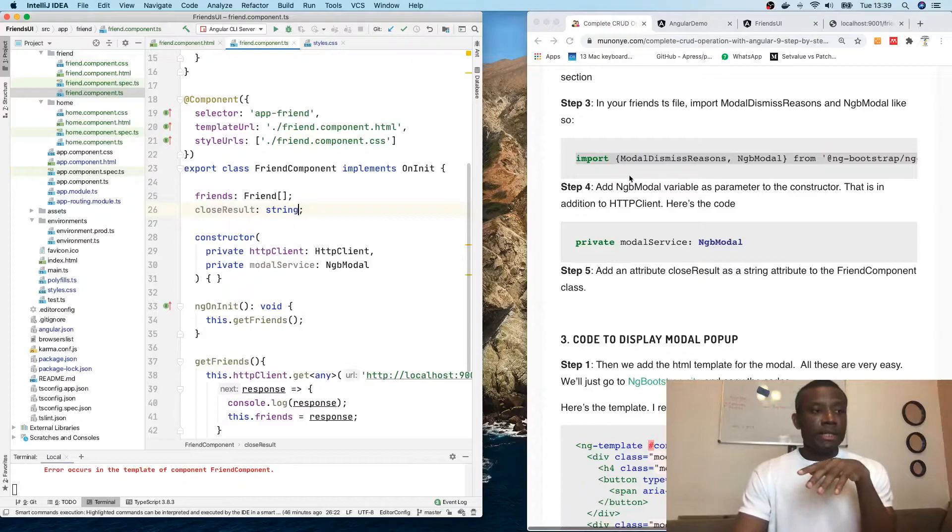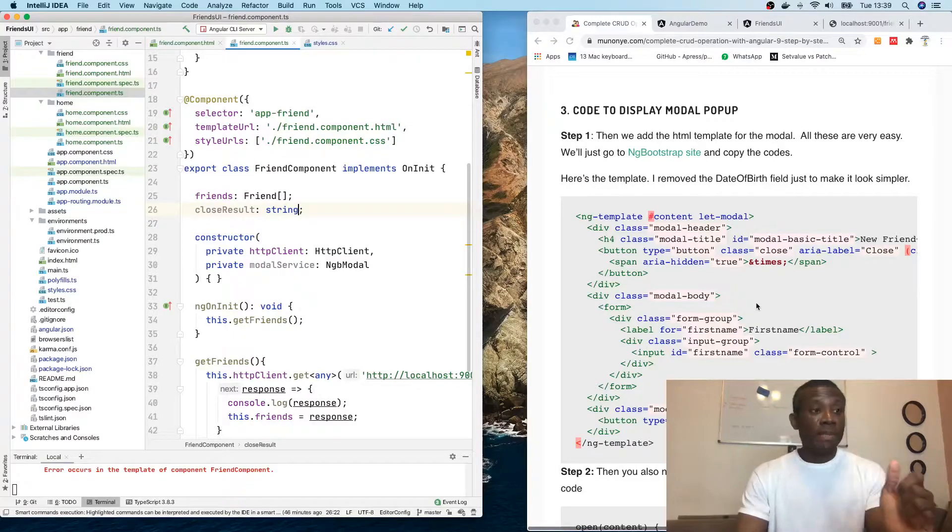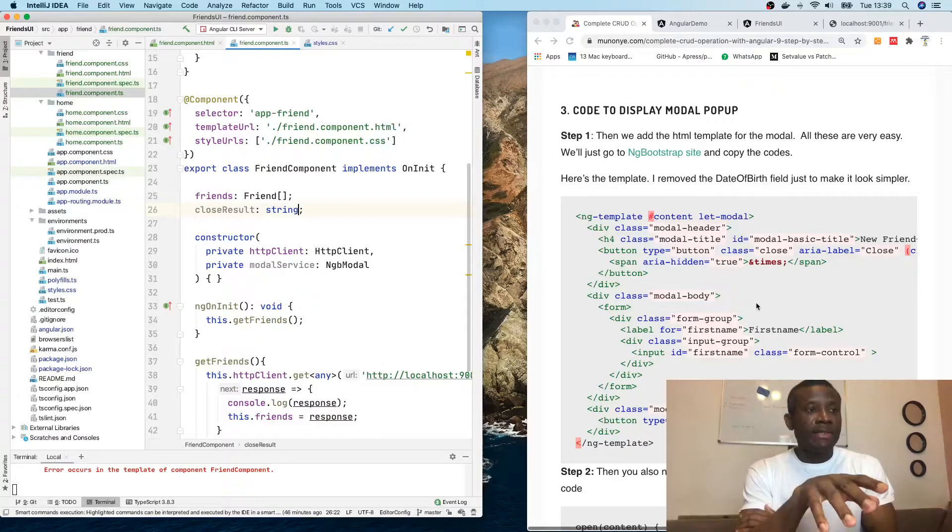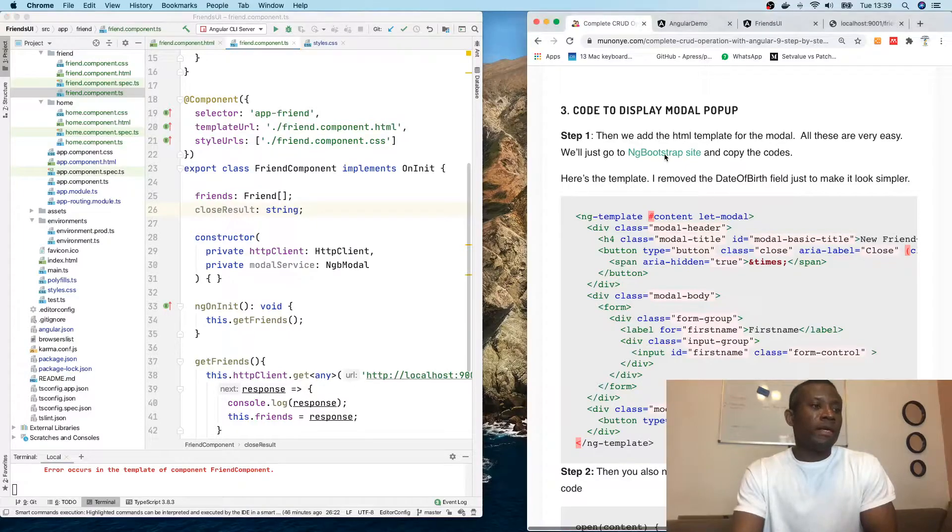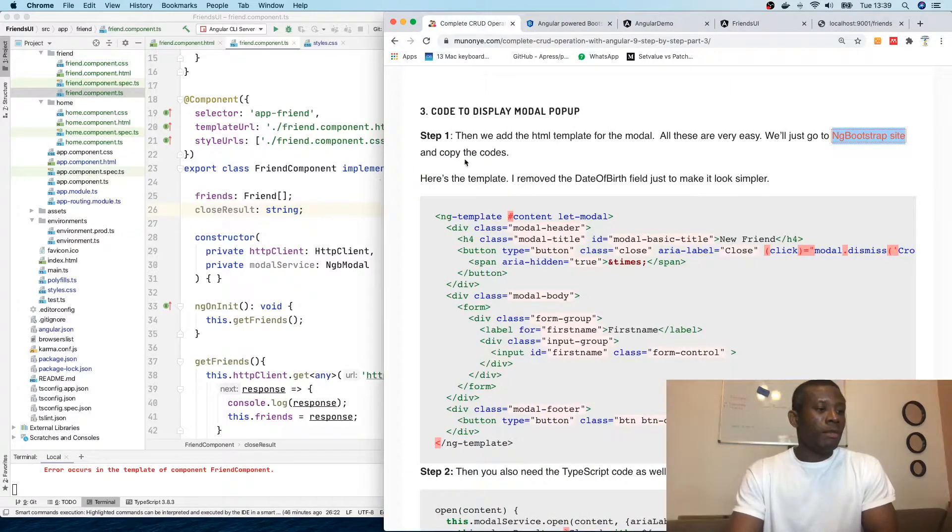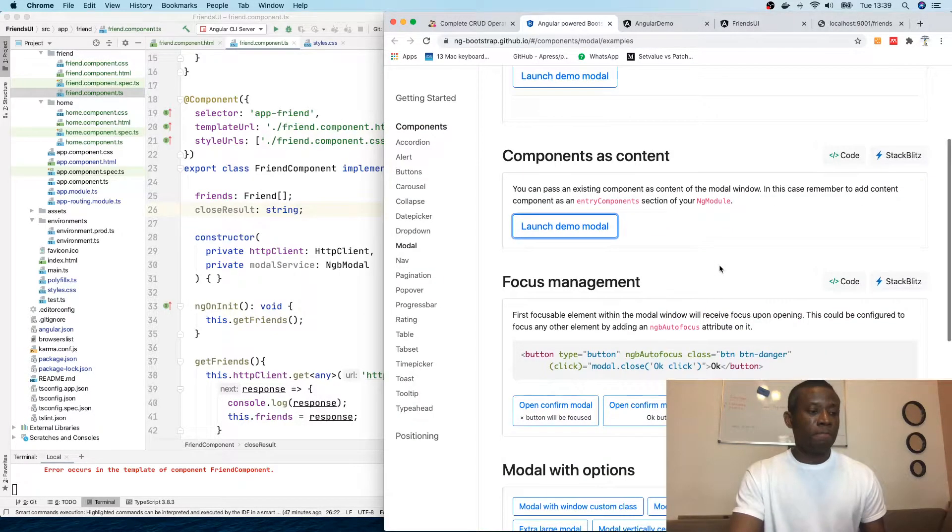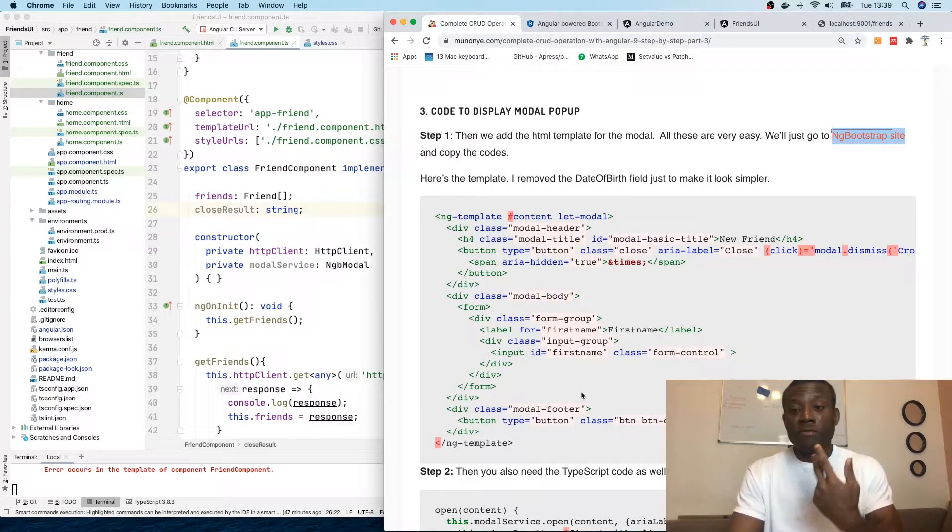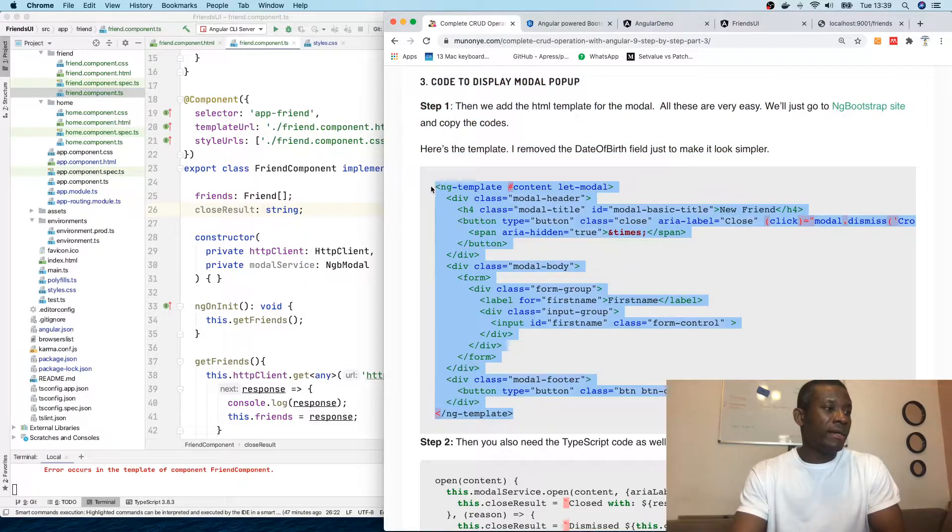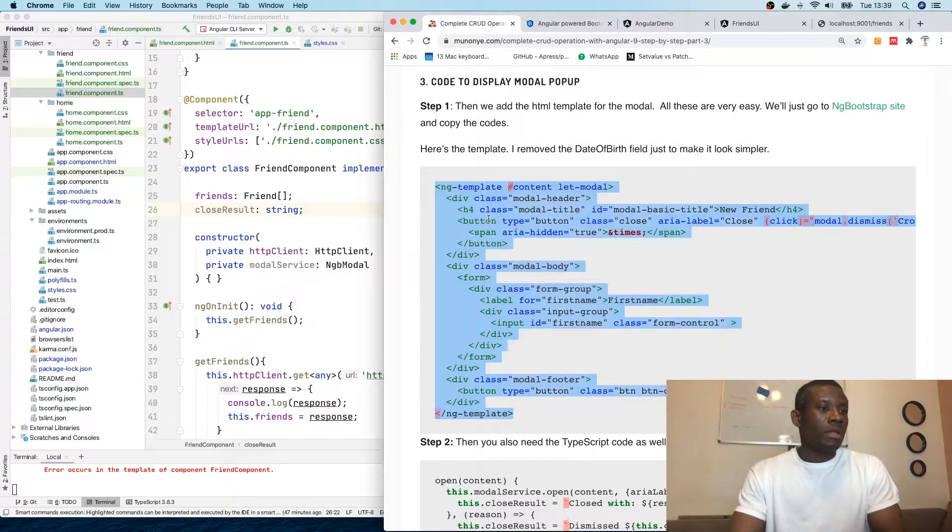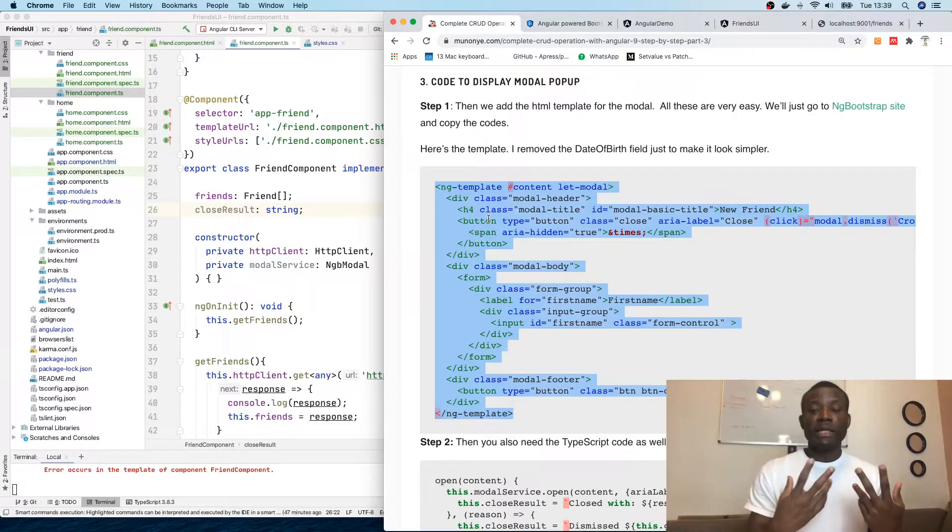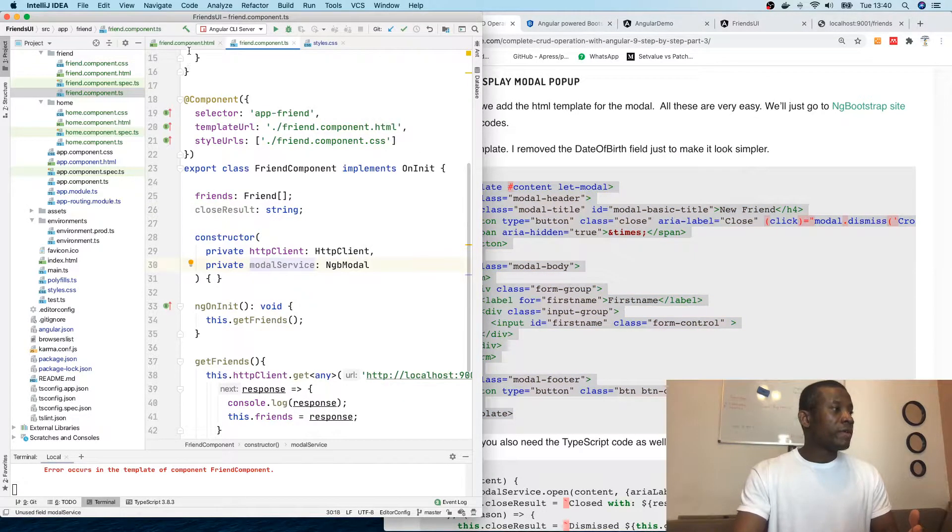Now we need code to display the modal popup. I can actually go to ng-bootstrap site and copy the code from there. You can see different modals you can copy from here. But I've already copied it and modified it a little bit, so I'm simply going to copy it and paste.